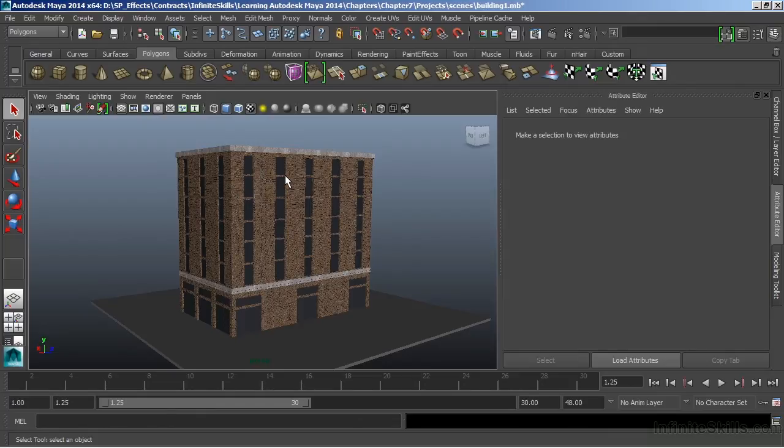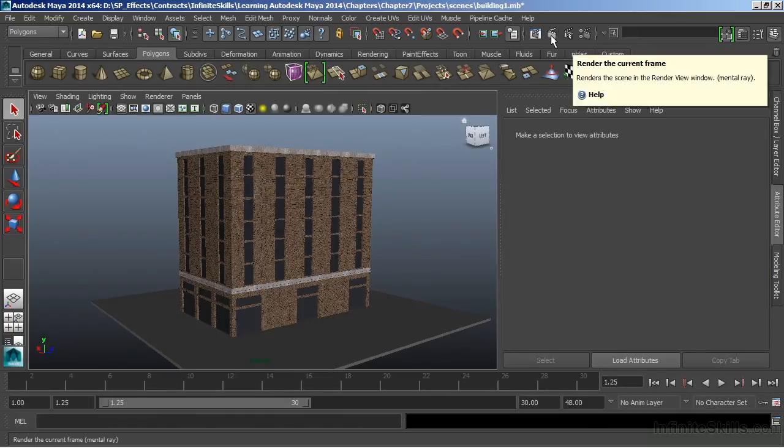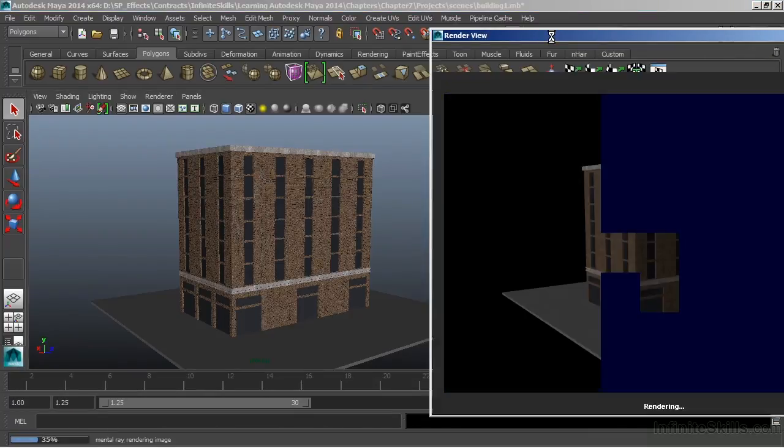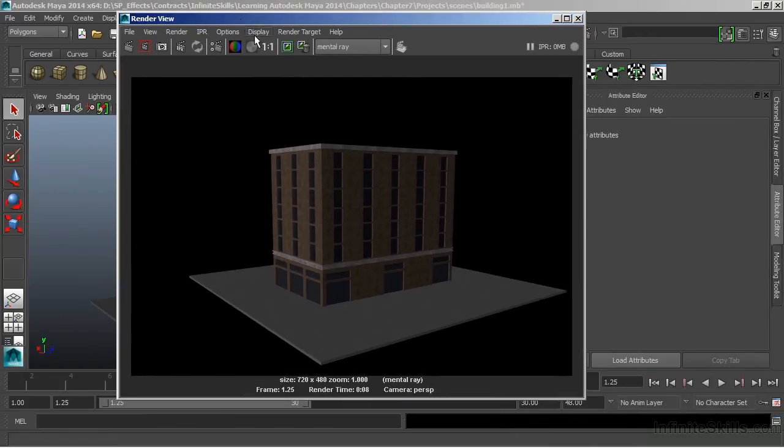MentalRay is a more advanced renderer than Maya, and therefore we can get a lot more precision and detail using the MentalRay renderer. To render an image inside of Maya, we can go up and just choose the Render Current Frame icon. Once I click on that, Maya will calculate and render an image.